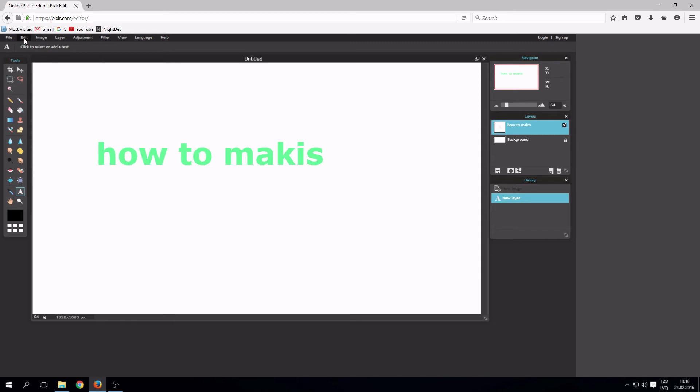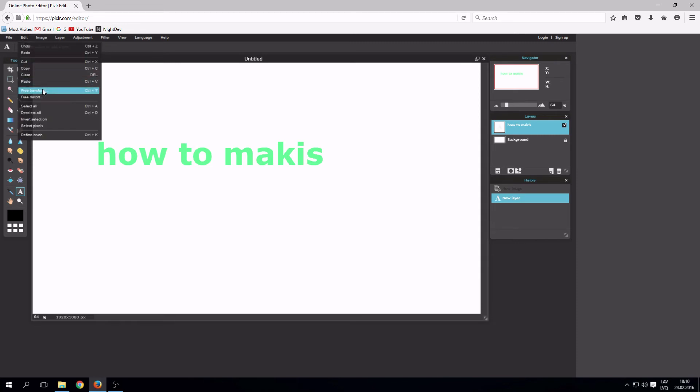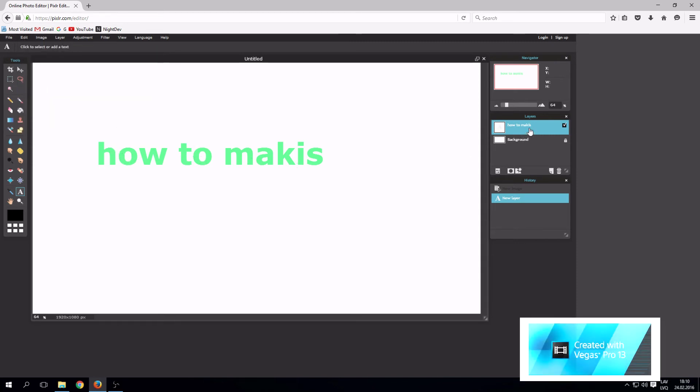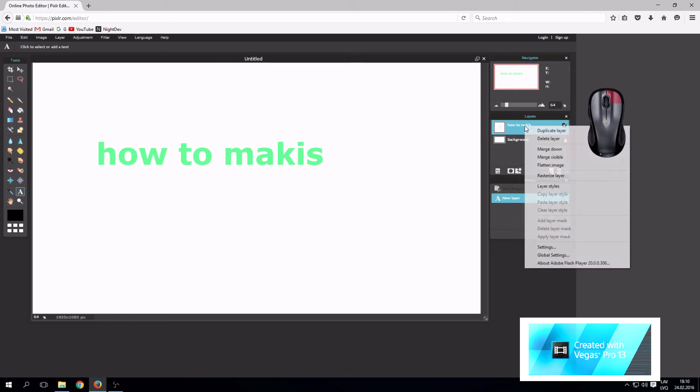Edit. Free transform does not work. Press right click on the text layer. Press Rasterize layer.